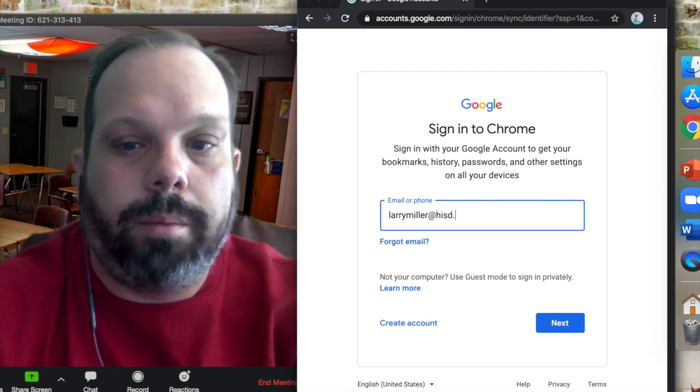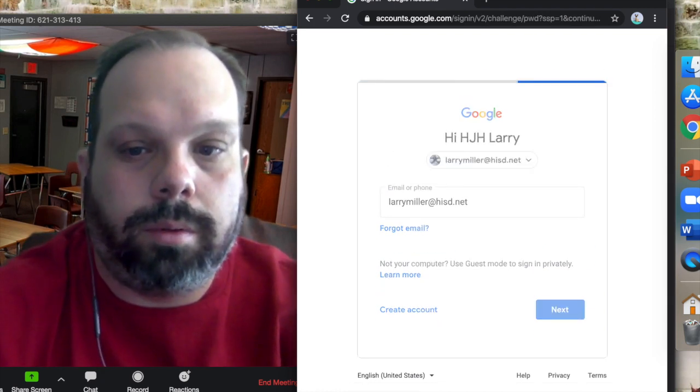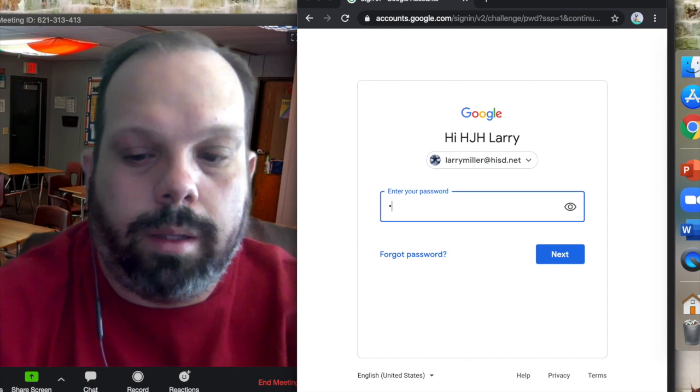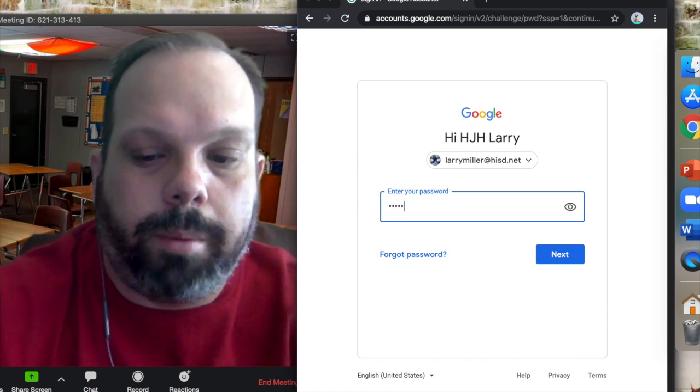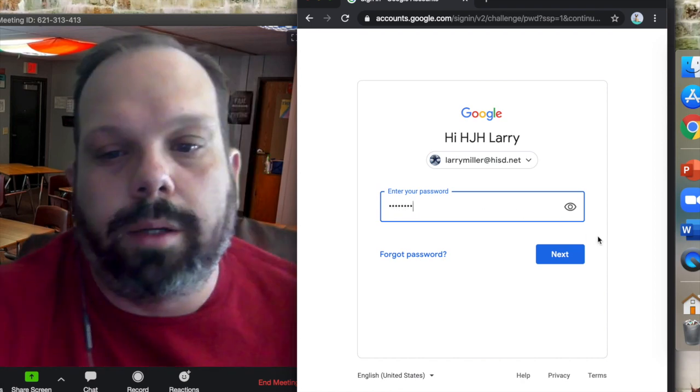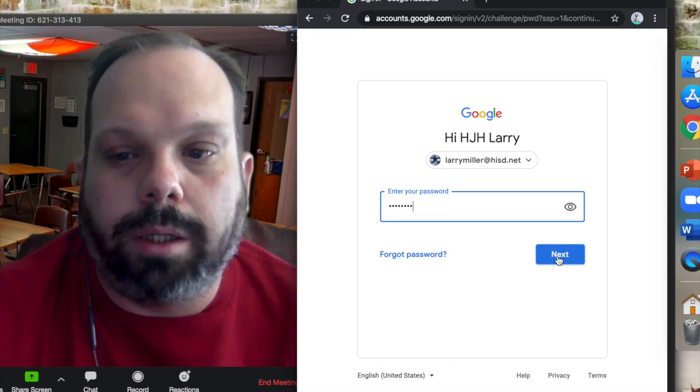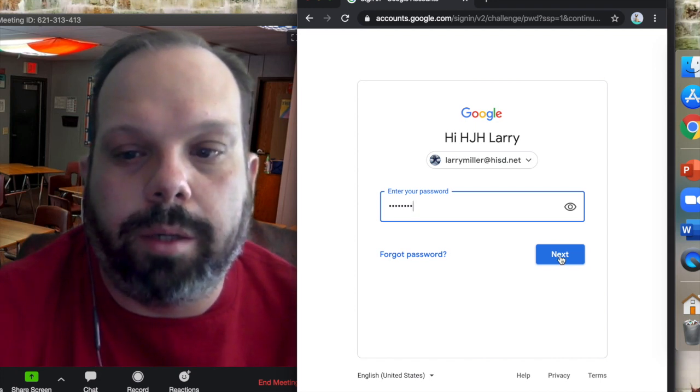It's the same login you use at school. You type in your password. If you remember, your password is a little g, your lunch number, and the last two numbers of the year you were born.